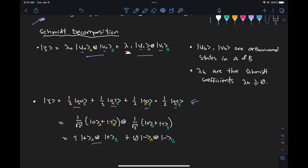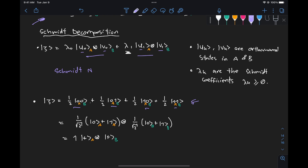That brings us to the next very important concept known as the Schmidt number — the total number of Schmidt coefficients, i.e., the total number of lambda_k's that are different from zero. That gives us an idea of how the two systems are entangled. If we only have one Schmidt coefficient that is not equal to zero, the state is separable. If we have two or more lambda_k's that are not equal to zero, the state is entangled. As we have more and more lambda_k's, we can see how different parts of the two systems correlate or are entangled with each other.